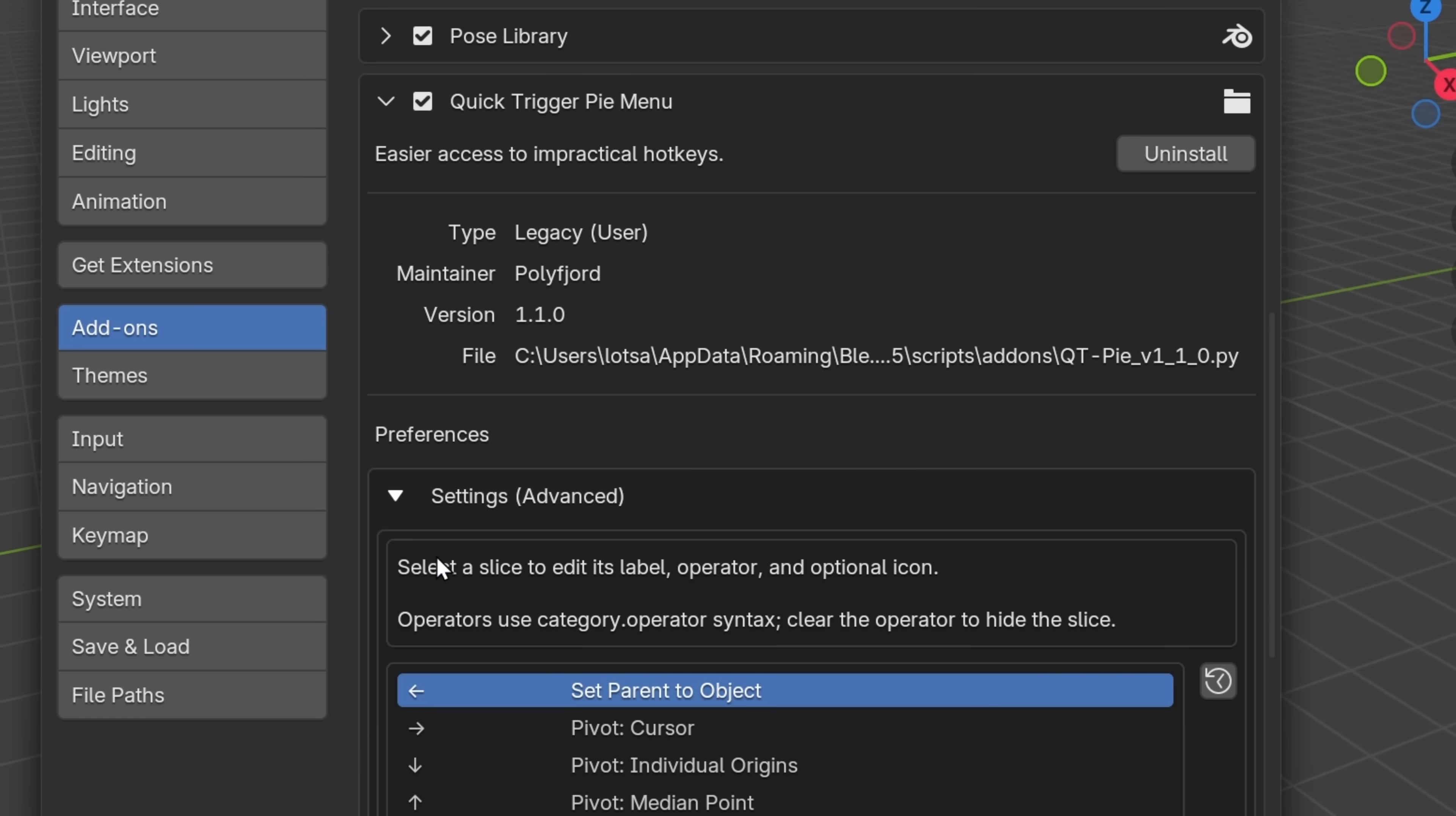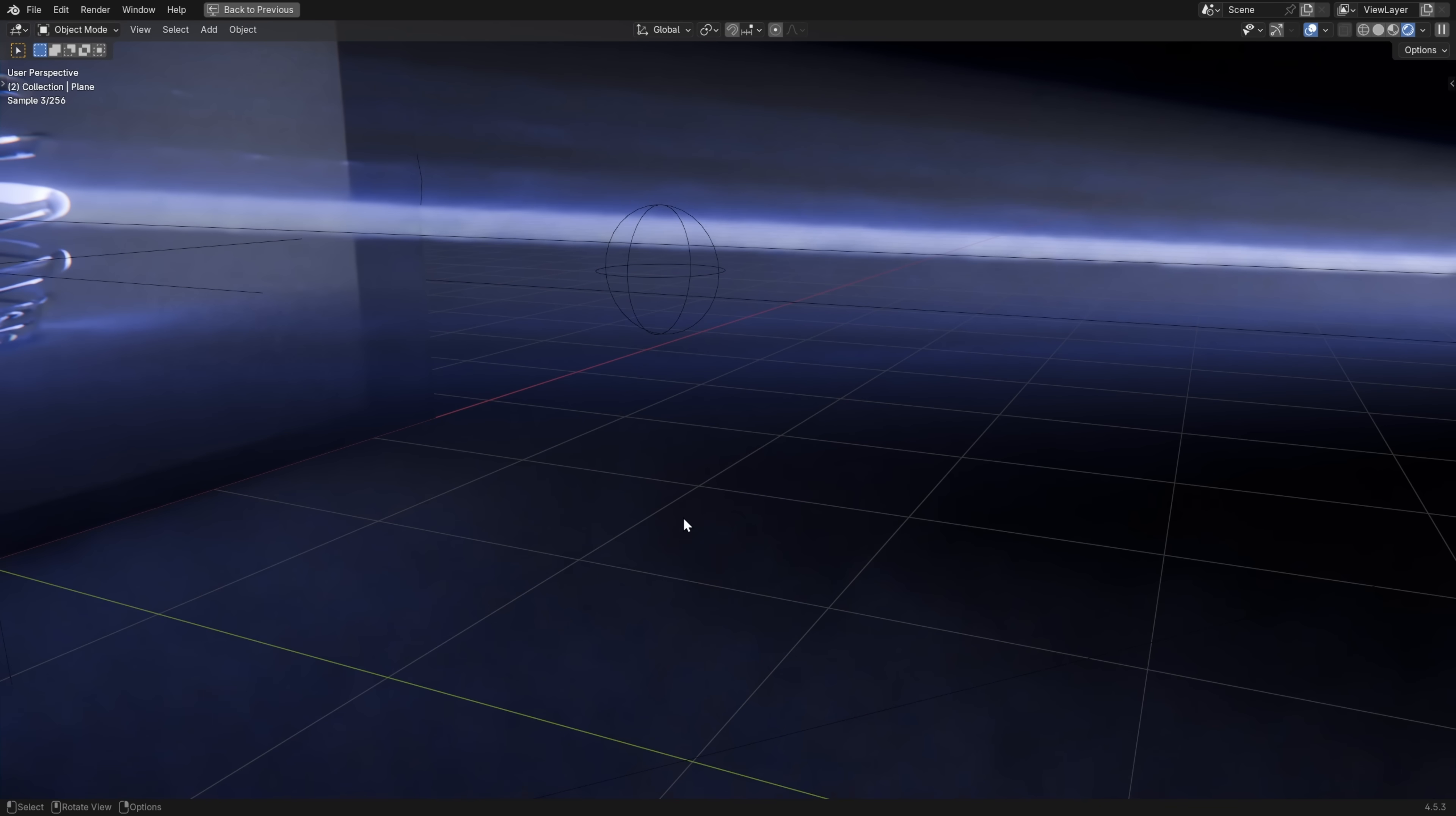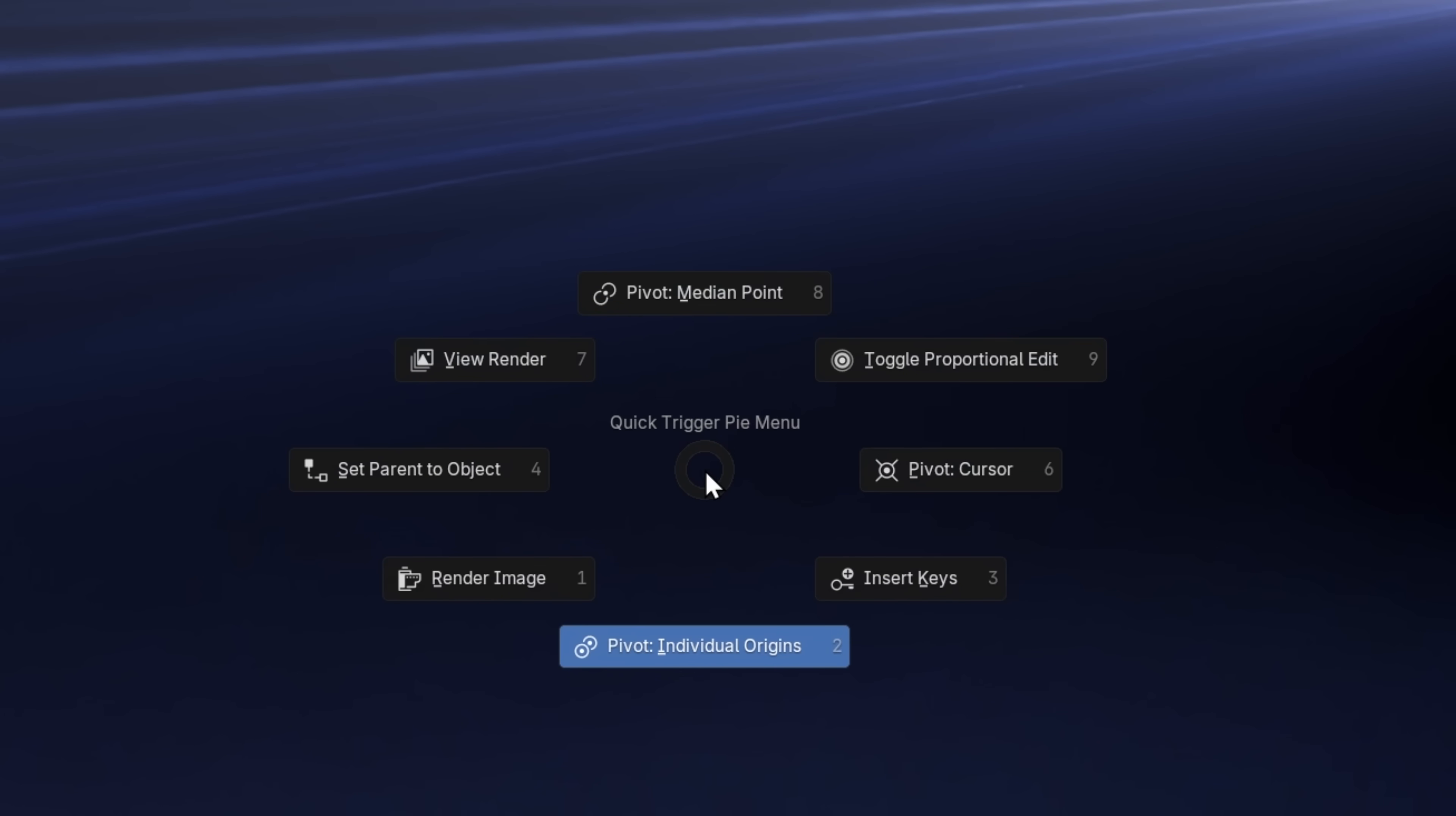And if you want to experiment with adding your own entries to this pie menu, you can do this in the settings of the add-on. It's a little bit advanced, but you can add most operator identifiers here, and you can add the name of any icon you can find in Blender. It has some quality of life features to it as well, like if you toggle proportional editing, you can see the button is highlighted in the pie menu.